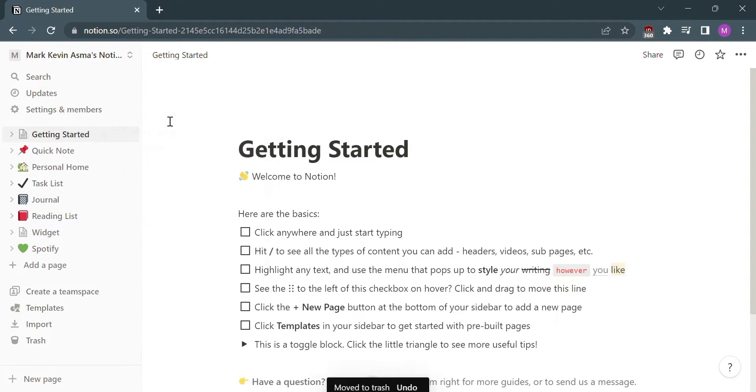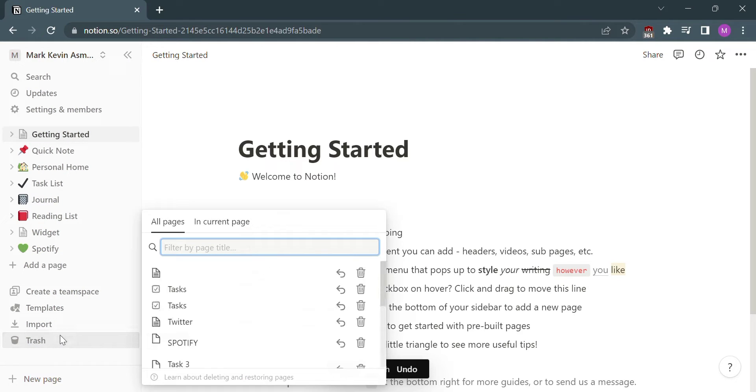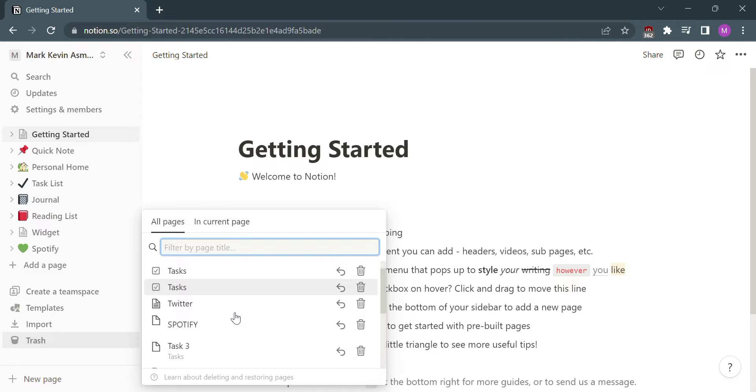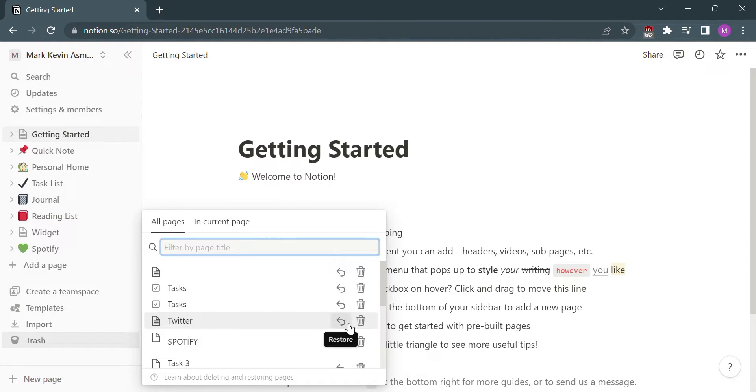And in the trash, the deleted items can still be recovered. So if you want to recover something that you have deleted, all you need to do is click the restore button and it will automatically move to your personal list.